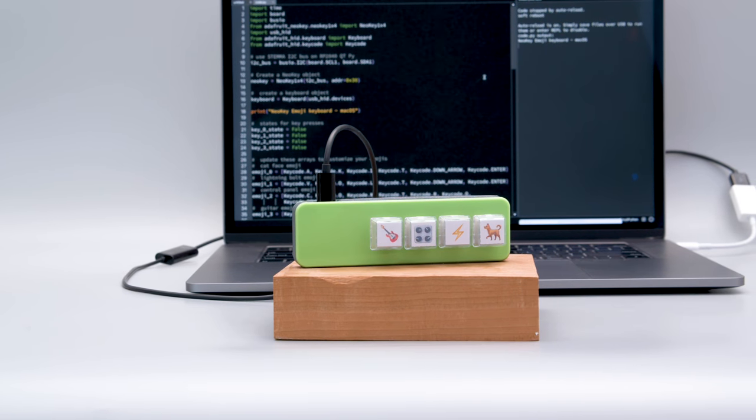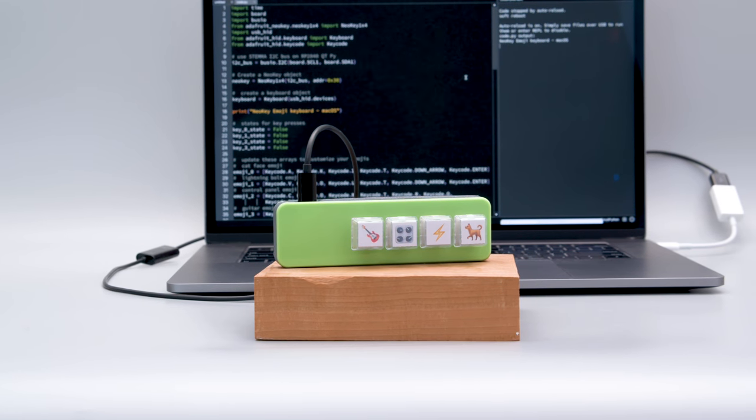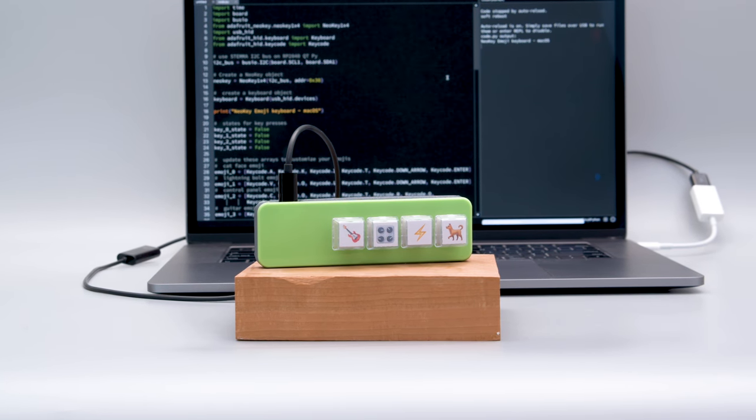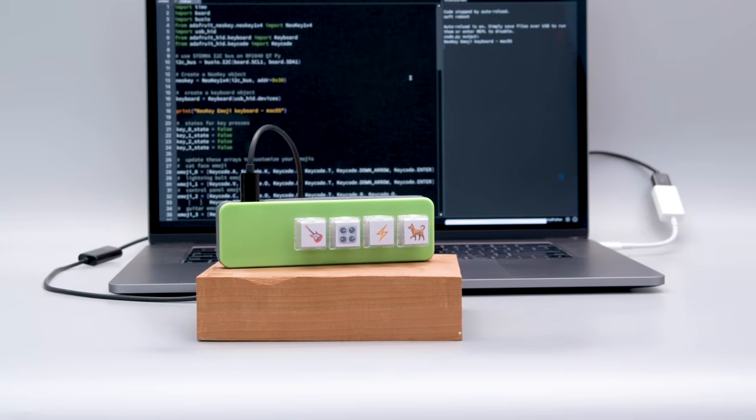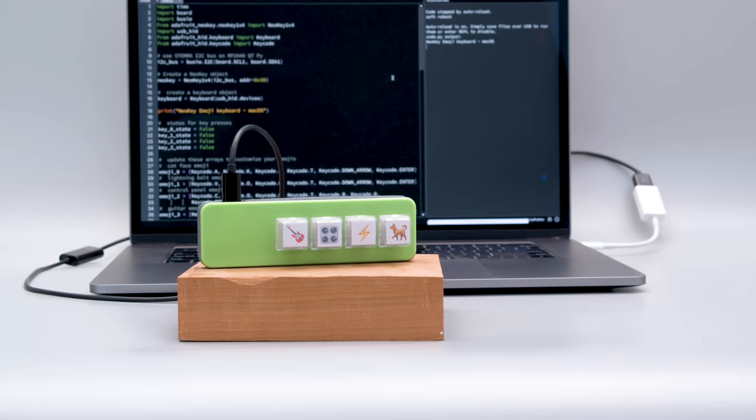Hey what's up folks, in this project we'll show you how we made an emoji keyboard with the Adafruit CutiePie RP2040 and the 1x4 Neo key.